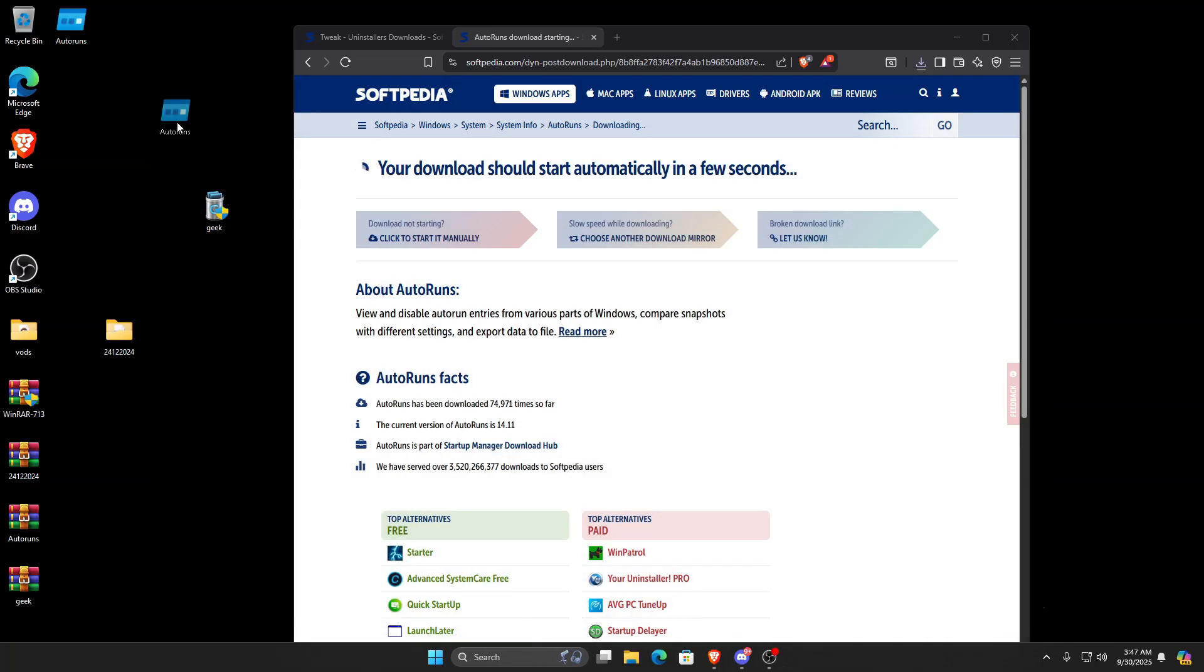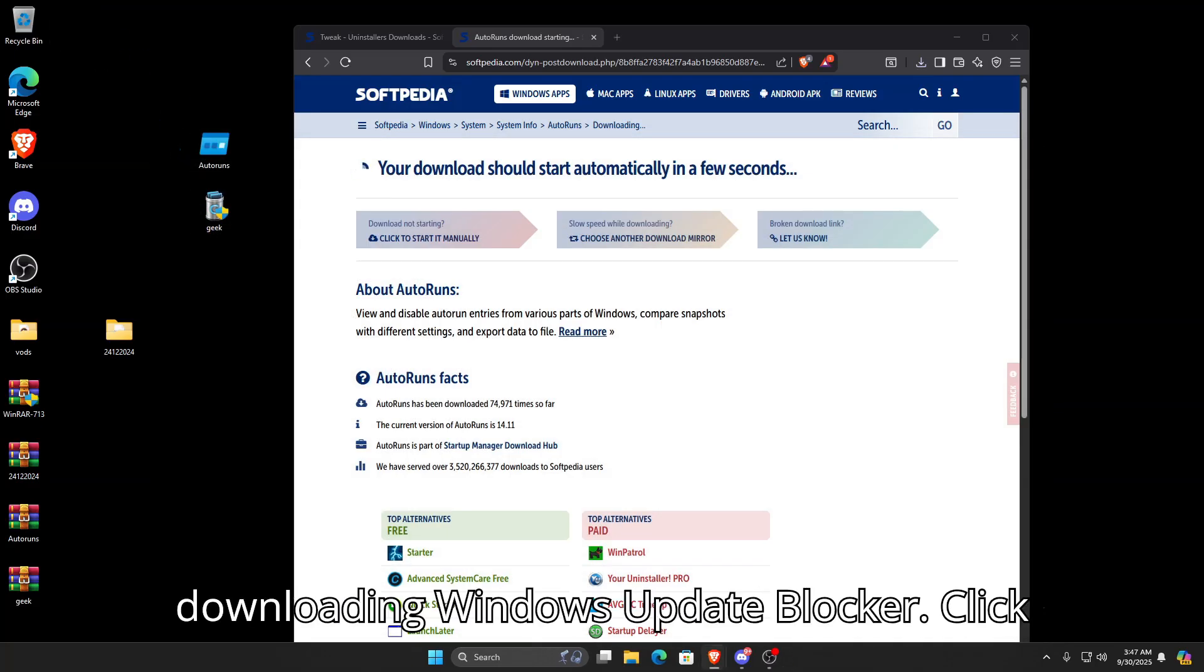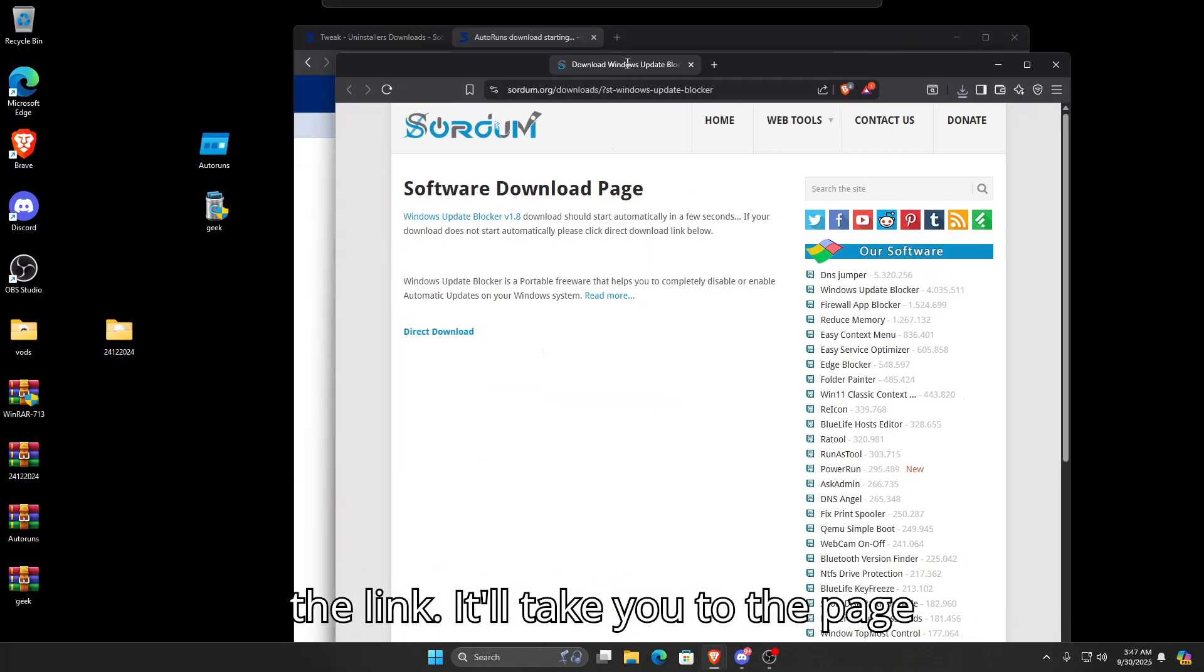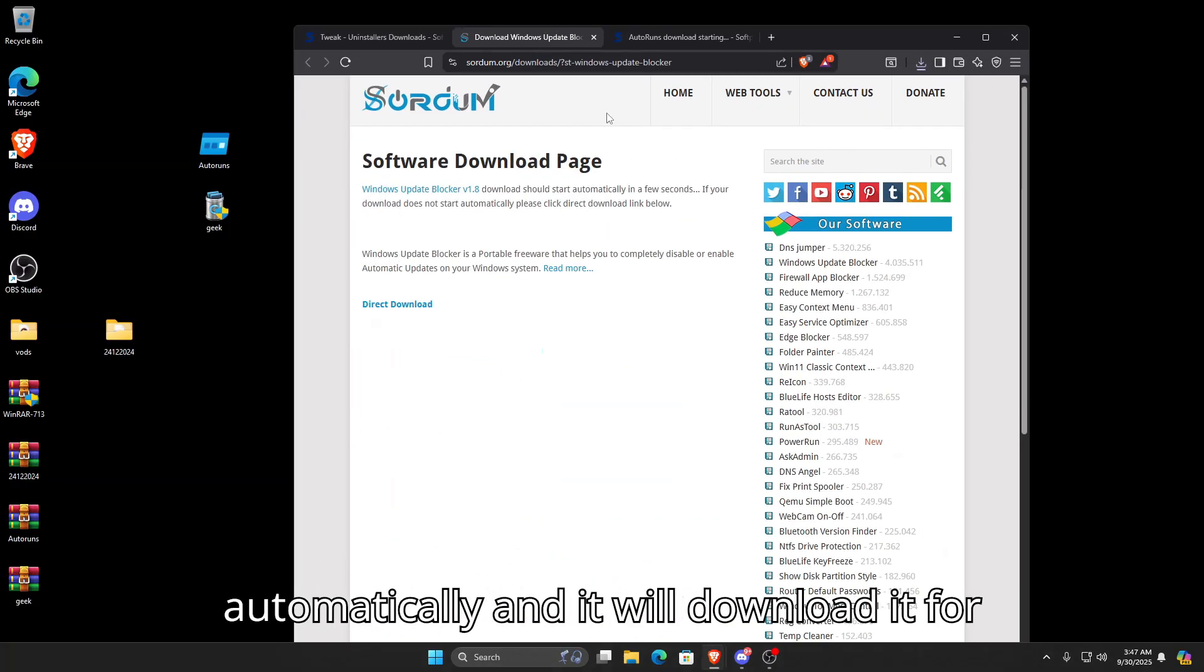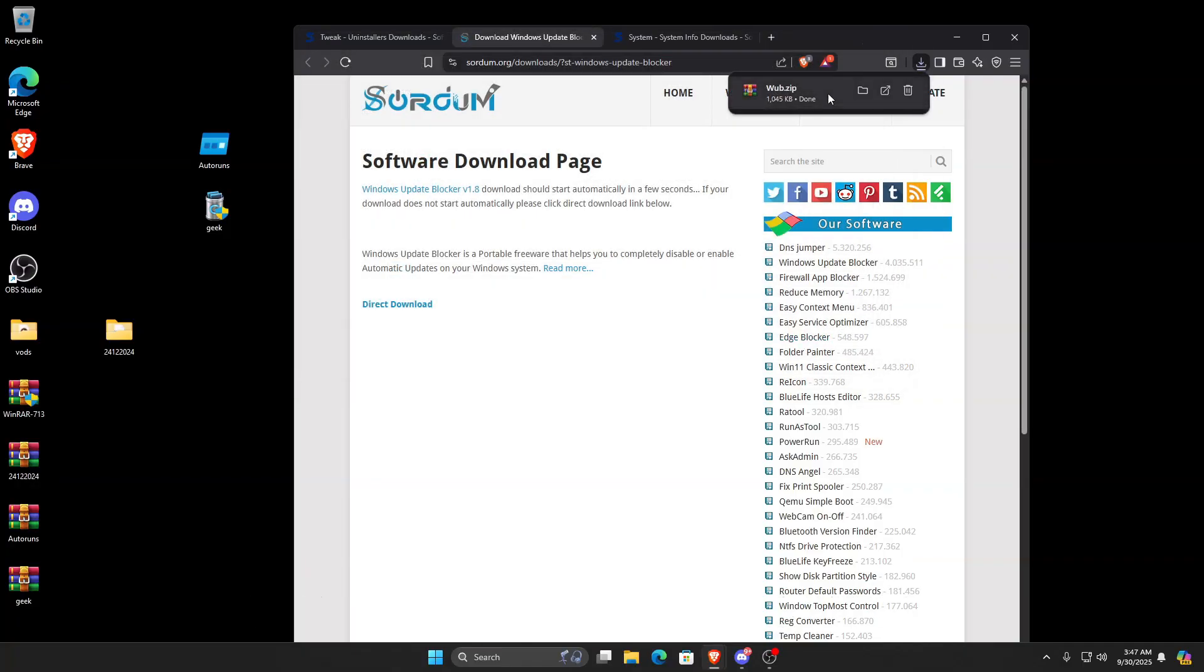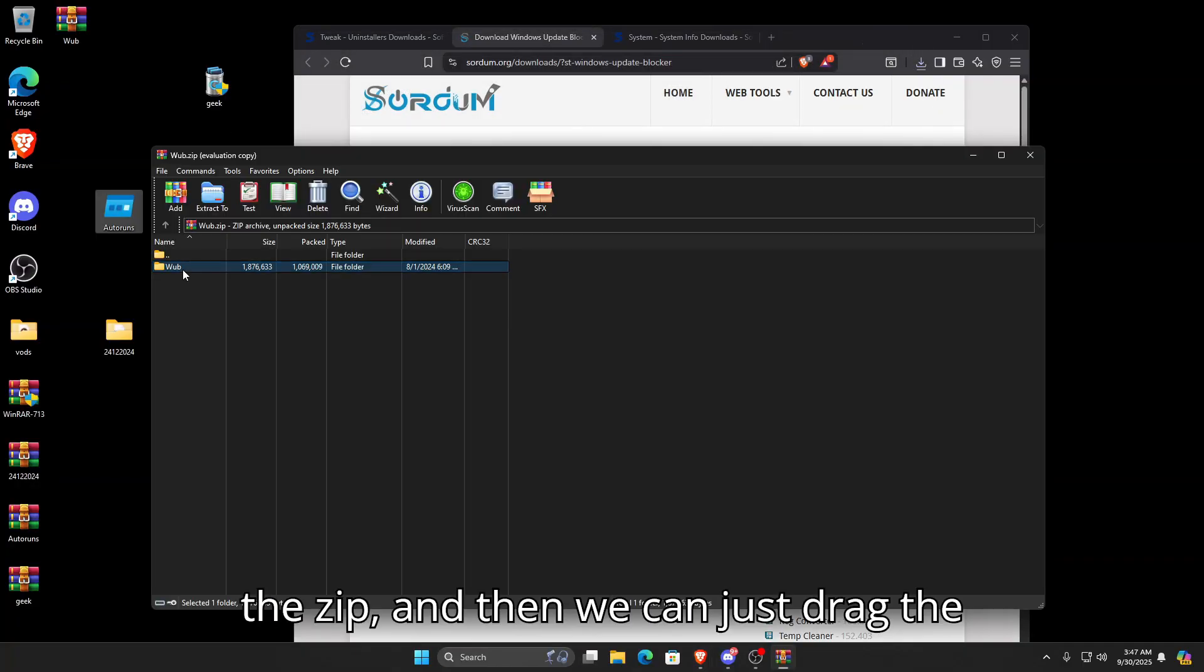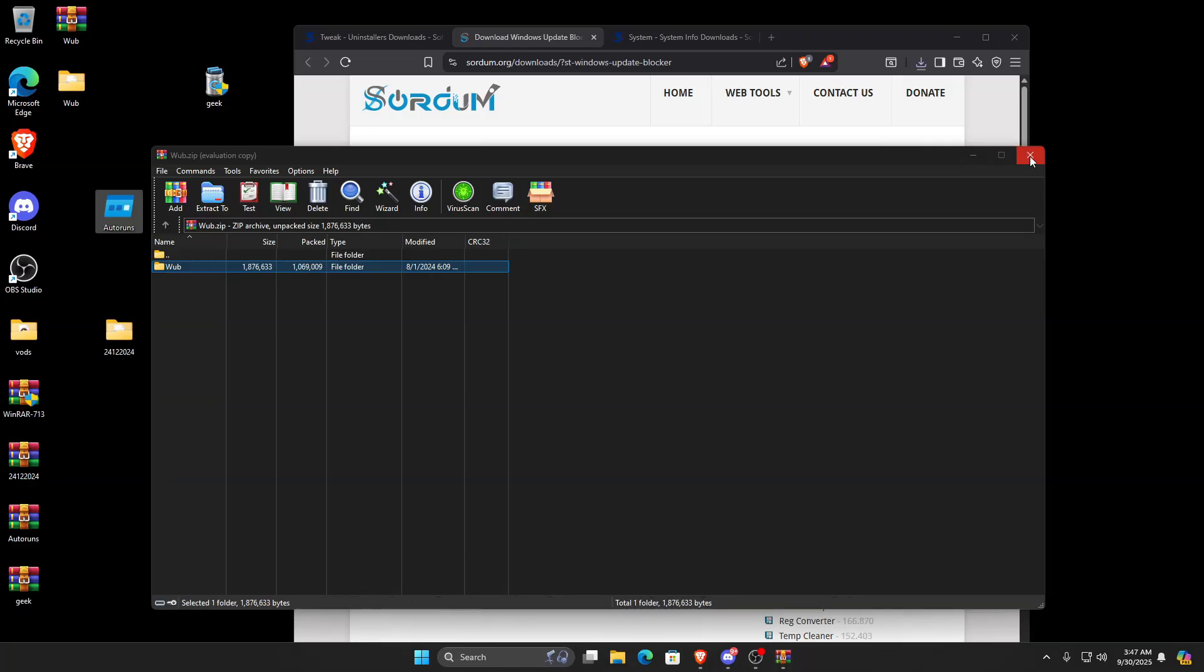For the last one, we're going to download Windows Update Blocker. Click the link and it will download automatically. Once it's done downloading, put it to your desktop, open the zip, and drag the WUB folder onto your desktop.